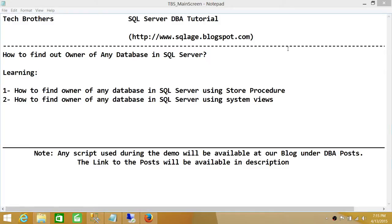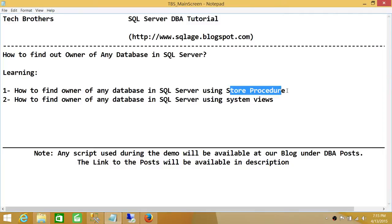One is using a system stored procedure. We'll be using a system stored procedure to find out the owner of all the databases on a SQL Server, and you can basically manipulate the output of this stored procedure as well.